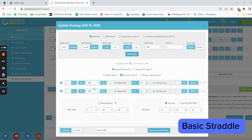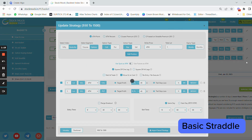Here we are selling at-the-money call and at-the-money put at 9:30 AM with a stop loss of 45% on each leg. The timing for the strategy is from 9:30 to 15:00, that is 3 o'clock.